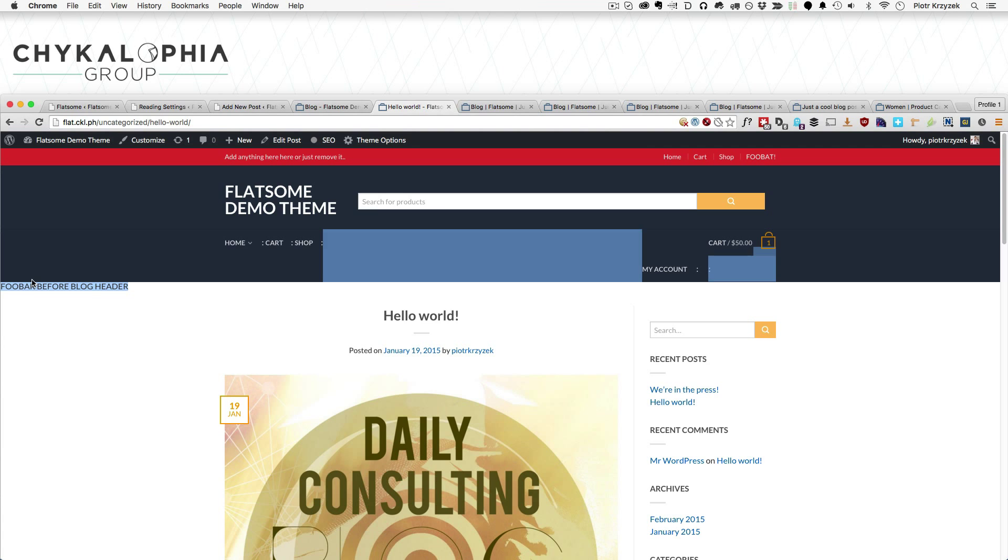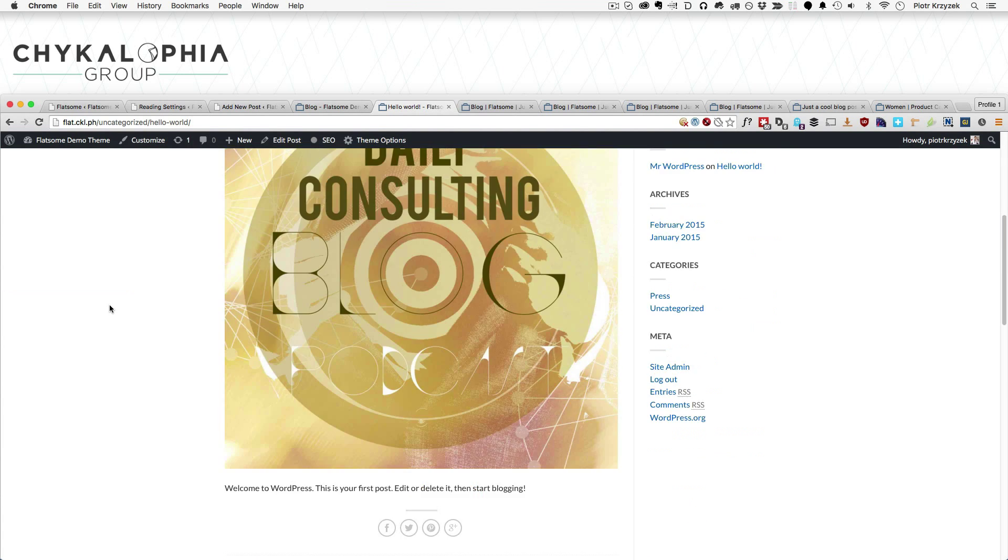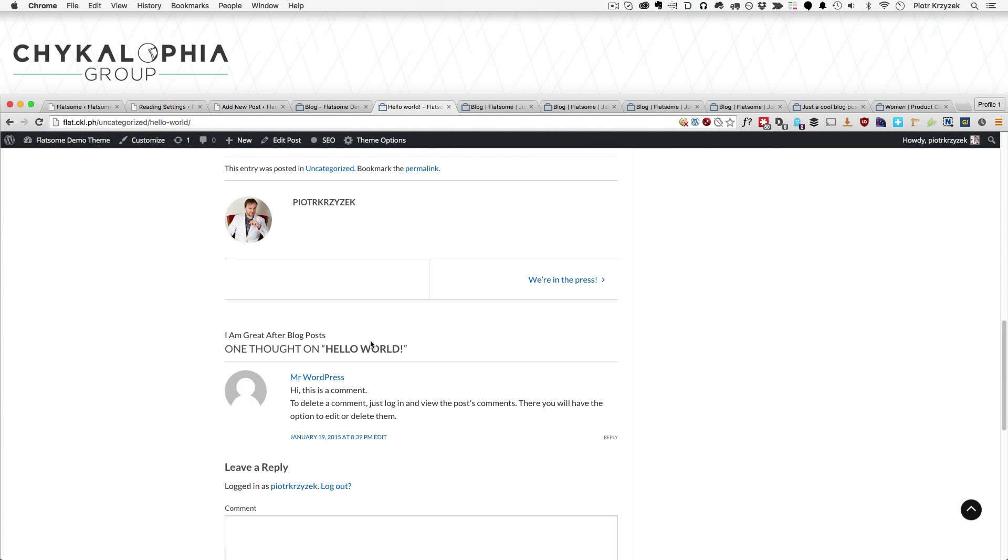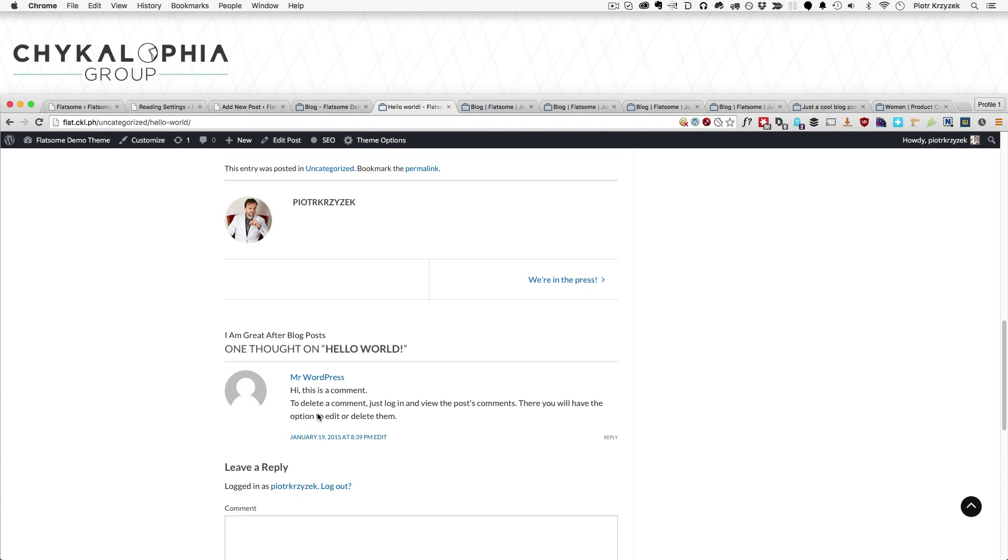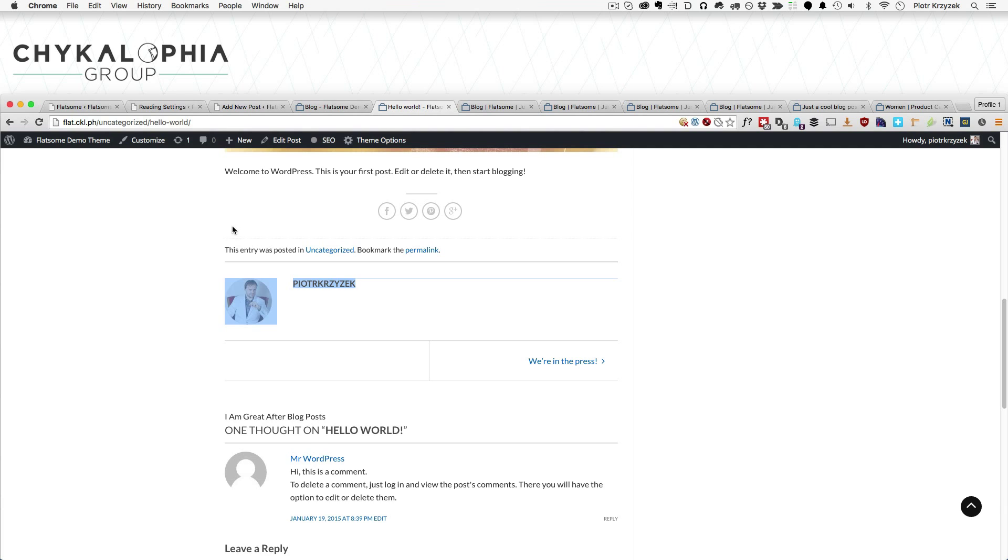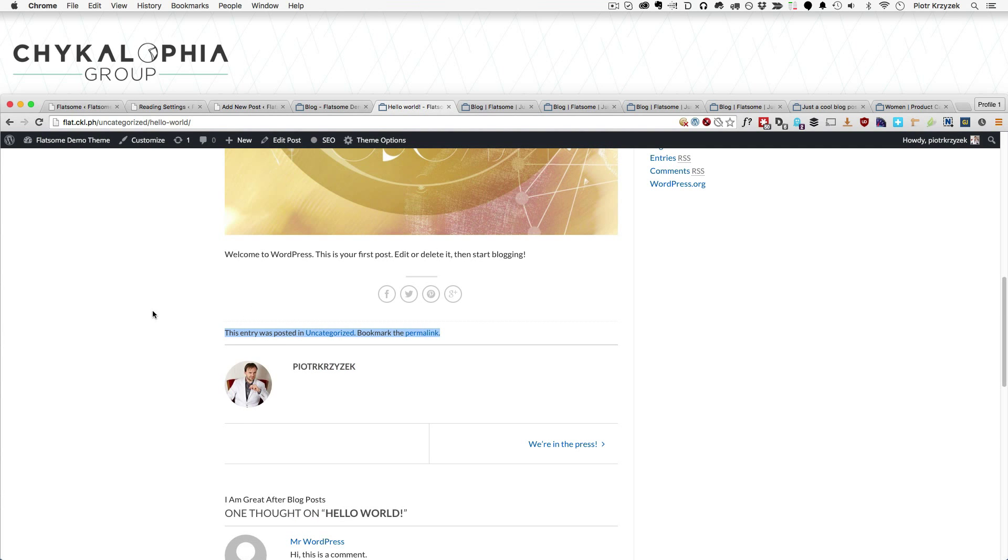My header still shows up because that's before blog. And here it is. The 'I am great after blog posts' shows up right there, right before the comments, but after the previous and next links and the bio and all that fun stuff. So that's where those two go.